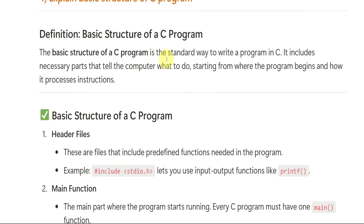Basic structure of C program is the standard way to write a program in C — there is a structure we must follow. Just as in English we write a summary with a structure (author, story, summary, conclusion), similarly writing a C program has a basic structure we must maintain.